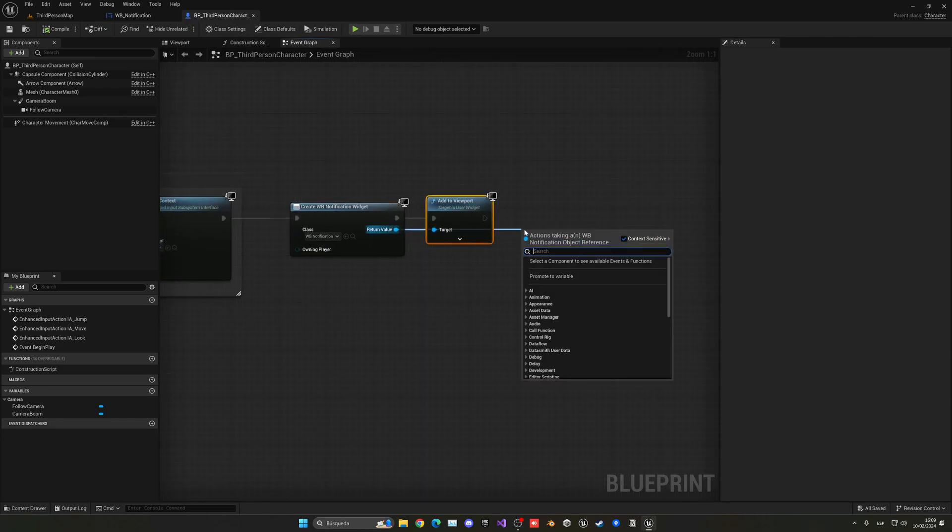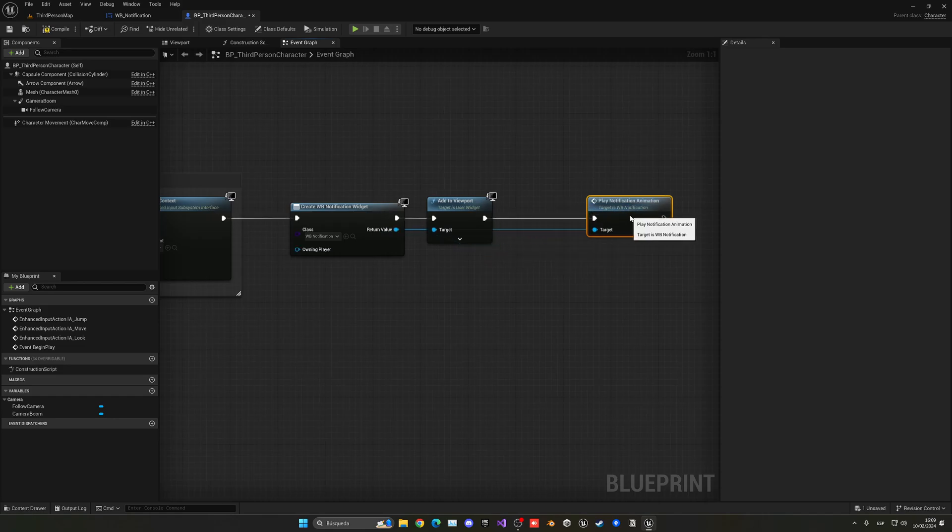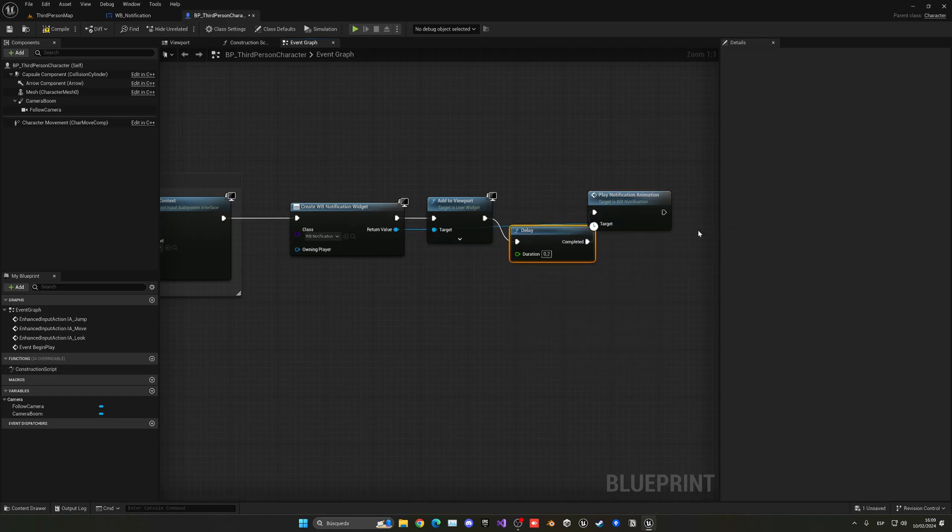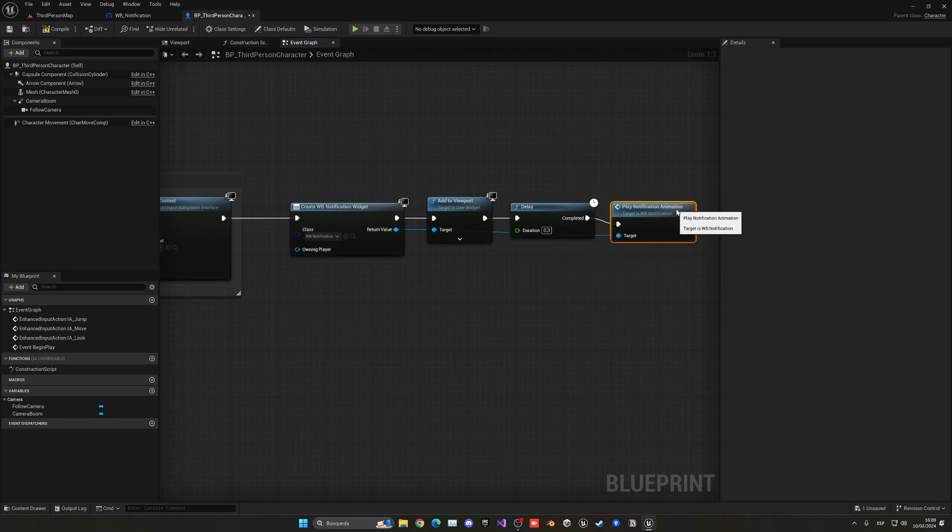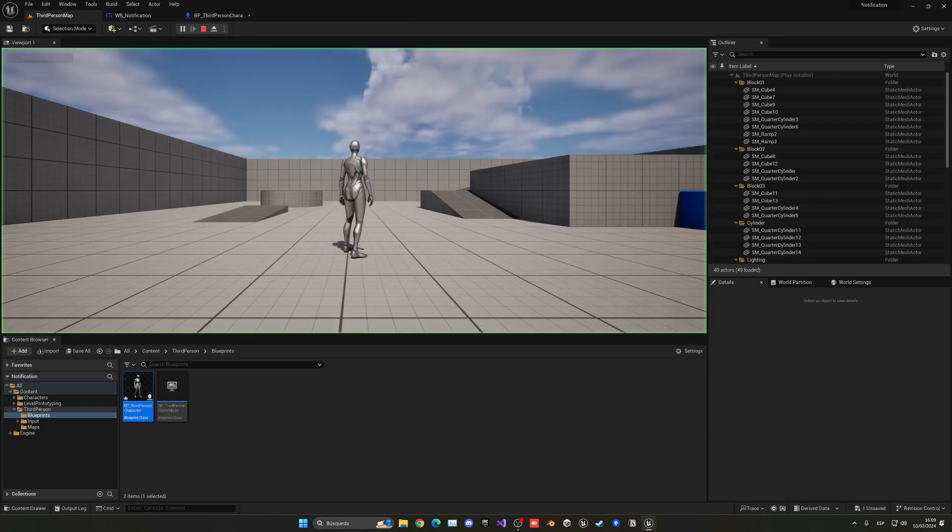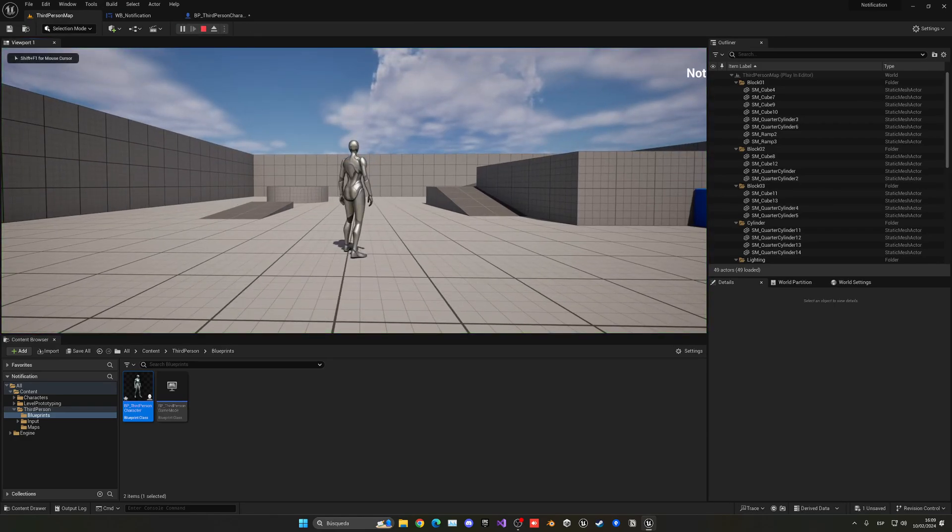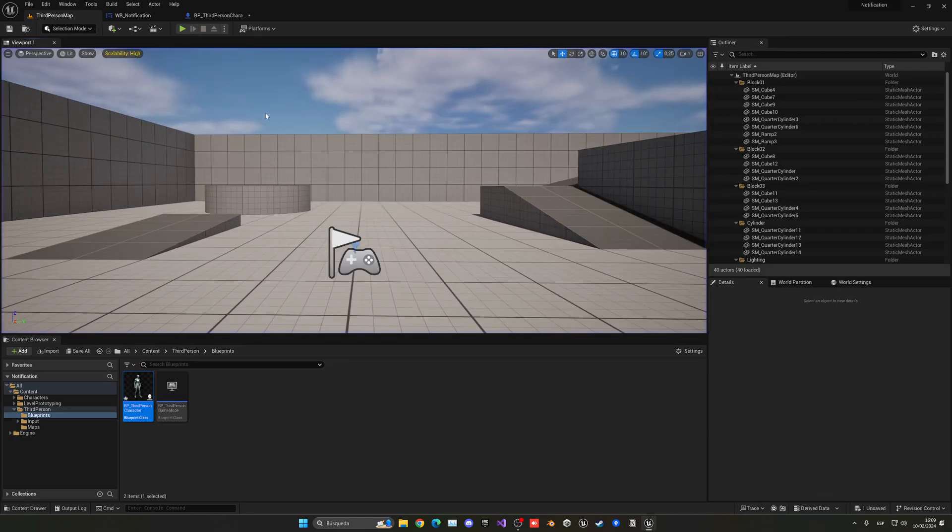So to show you how we can call from outside, I could drag it from the return value and call Play Notification Animation, and that is the one that we have created. We can just put a little delay of 0.3 seconds, wait a bit, and we will see it.